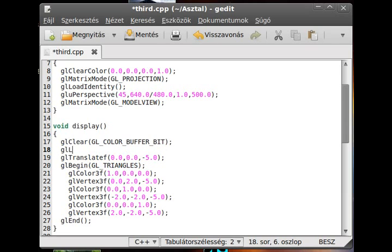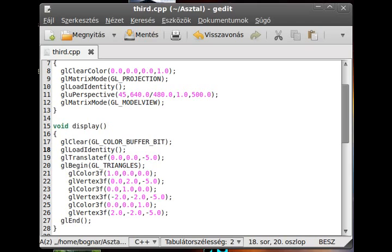we use the gl load identity, so we load the identity matrix, and now it gives the result what I wanted to show you.